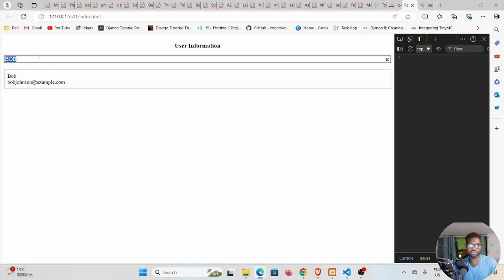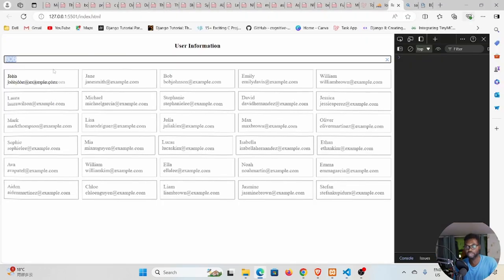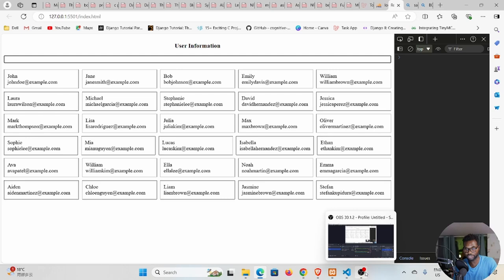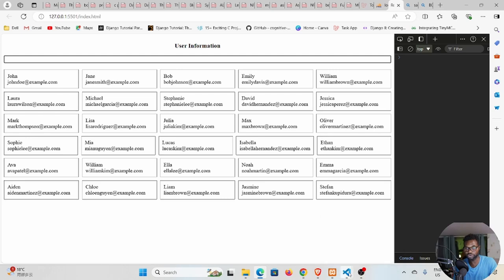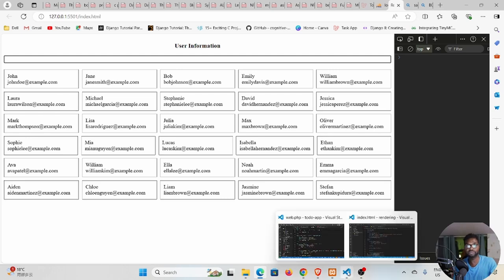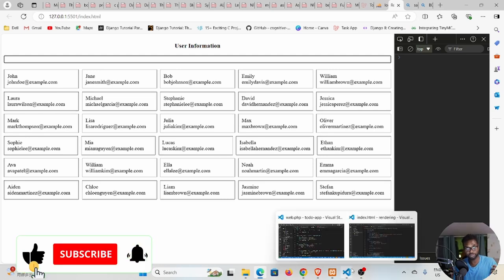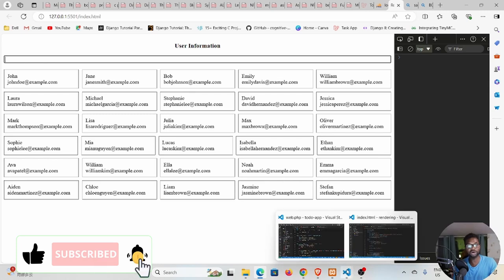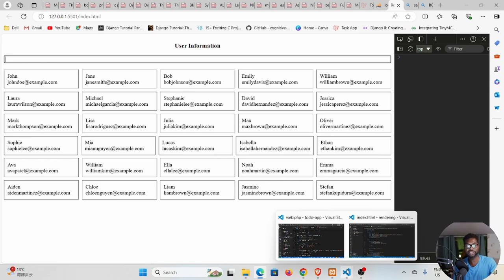Our search feature is now fully working. I hope this was helpful — if you found this video helpful, leave a like, leave a comment, and subscribe to the channel. I hope to see you in my next tutorial. Bye!